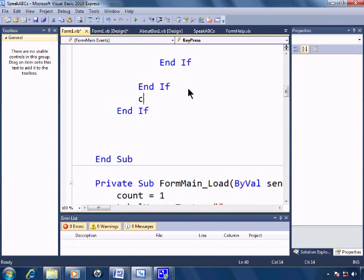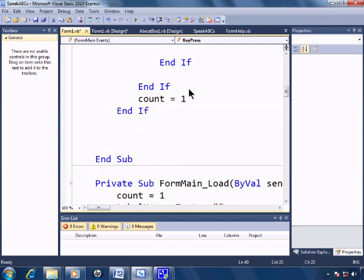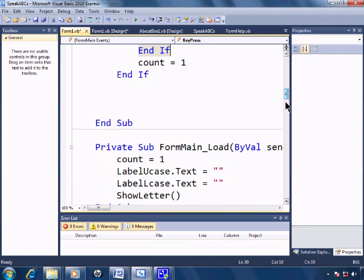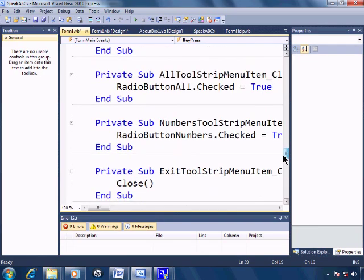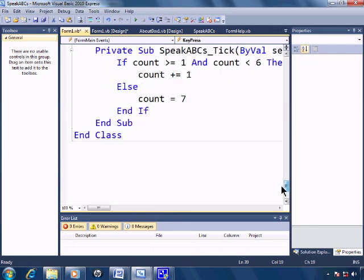And I'll set count back to equal one. So that way when count is one, the timer will increment until count equals seven, and then we can keypress again. So go ahead and run.